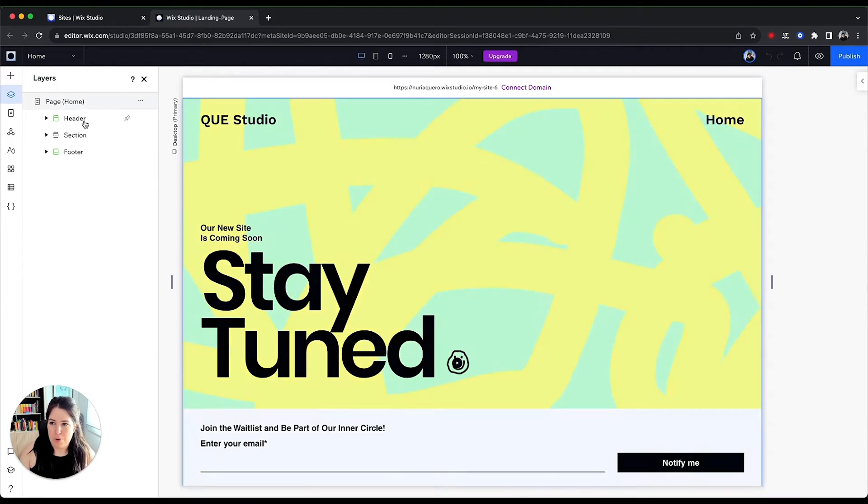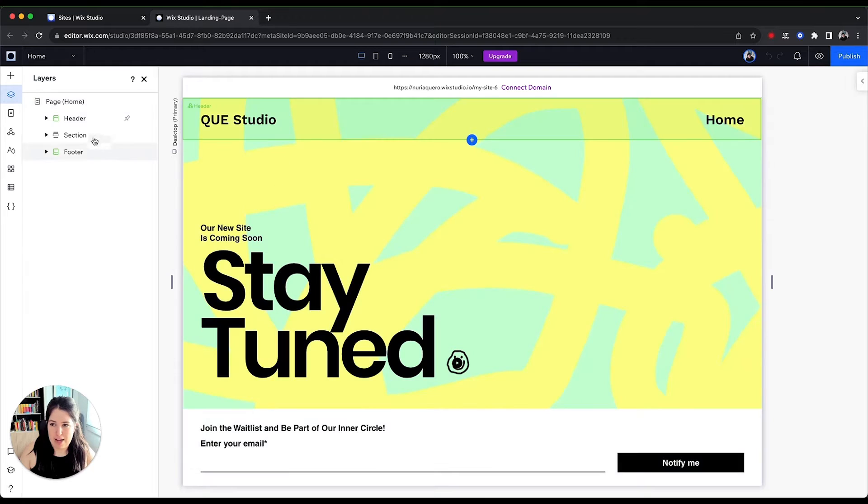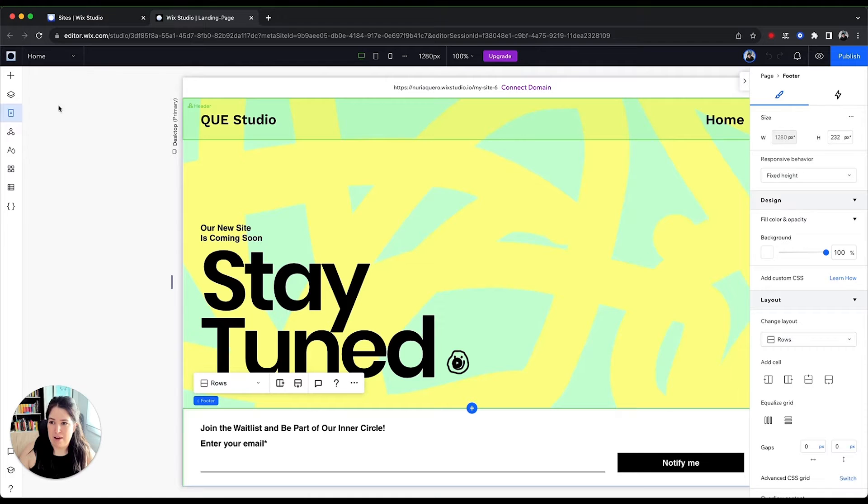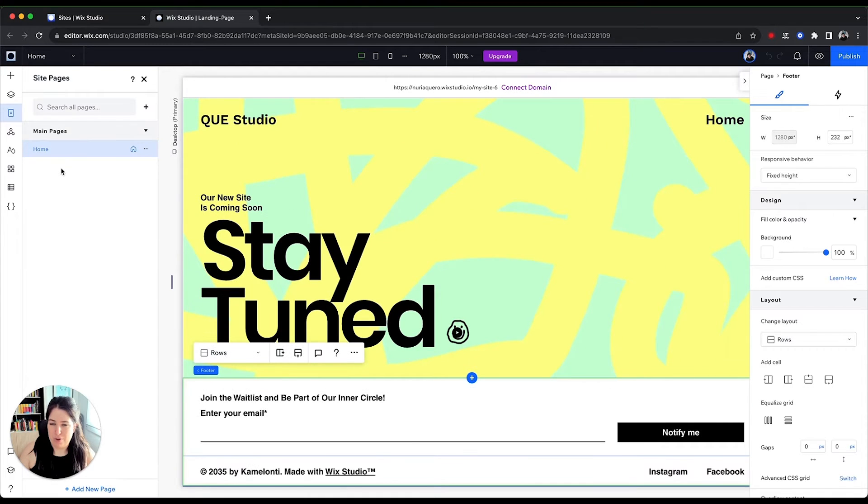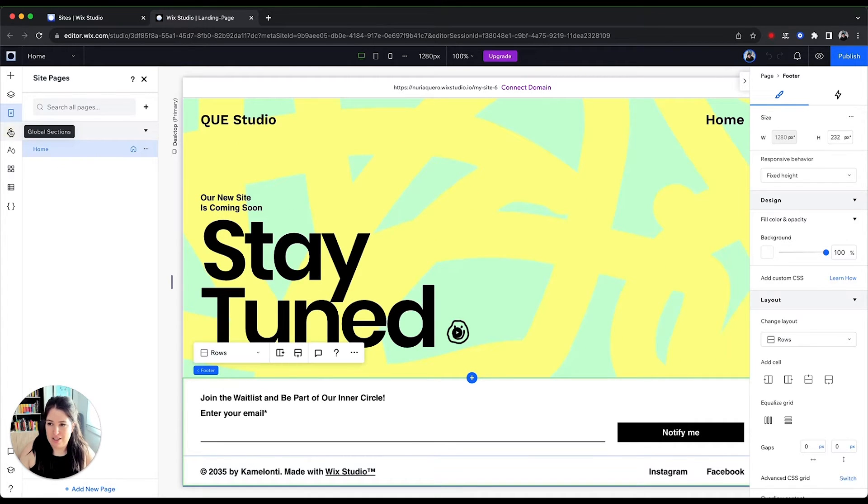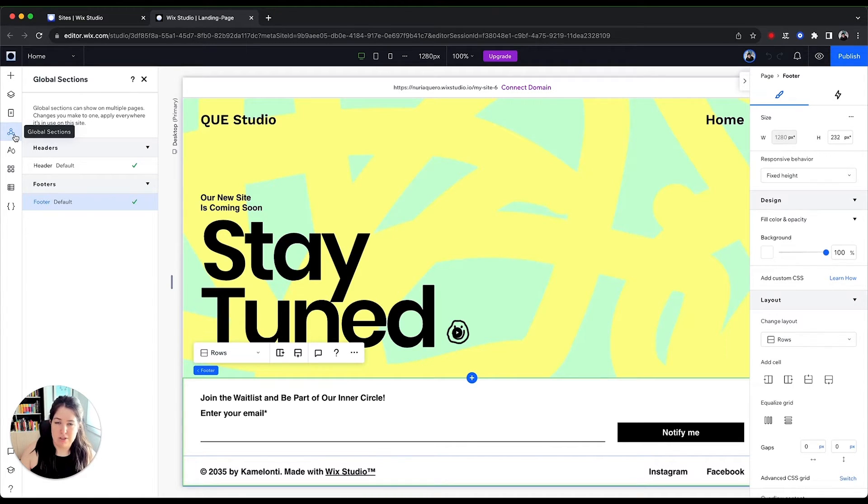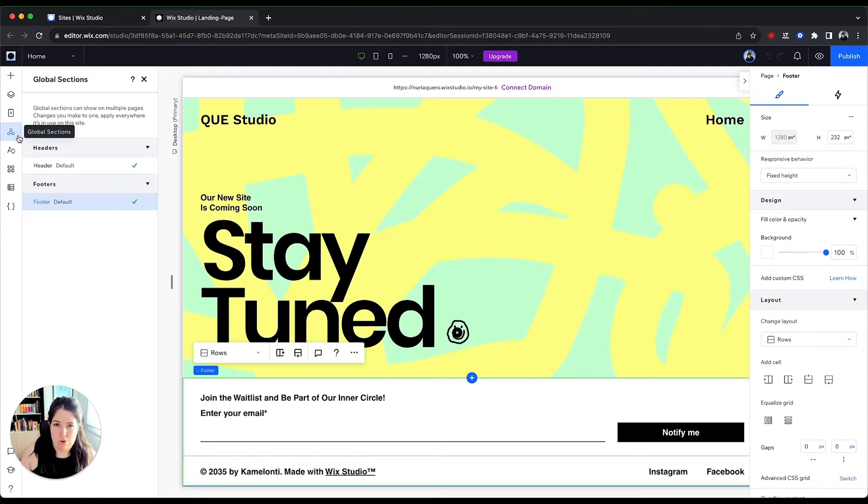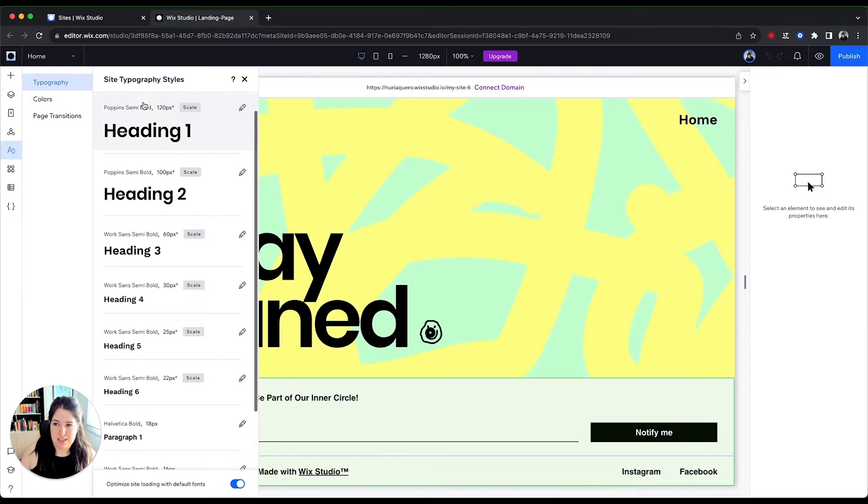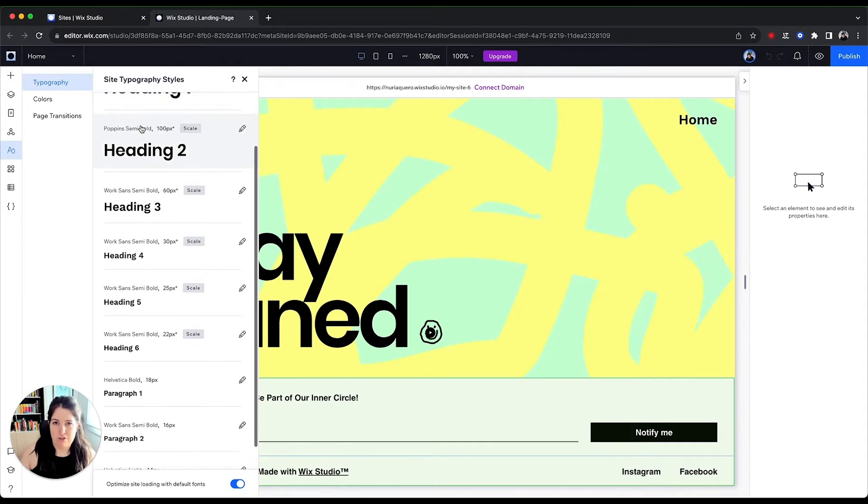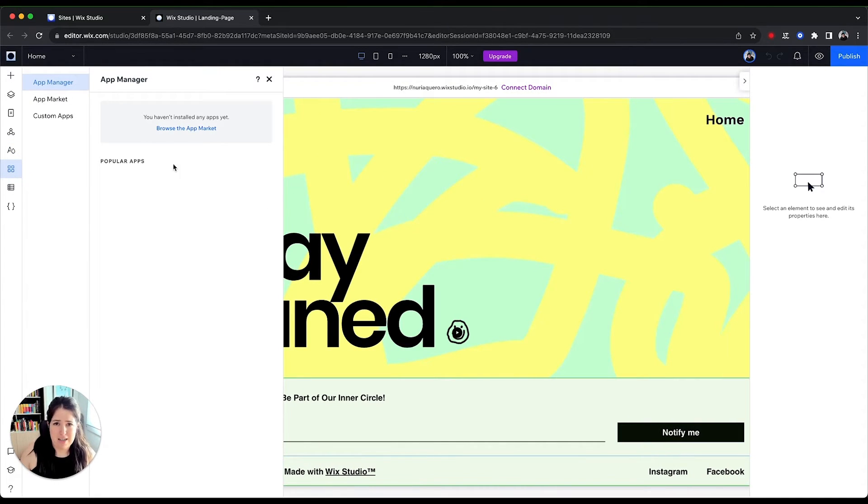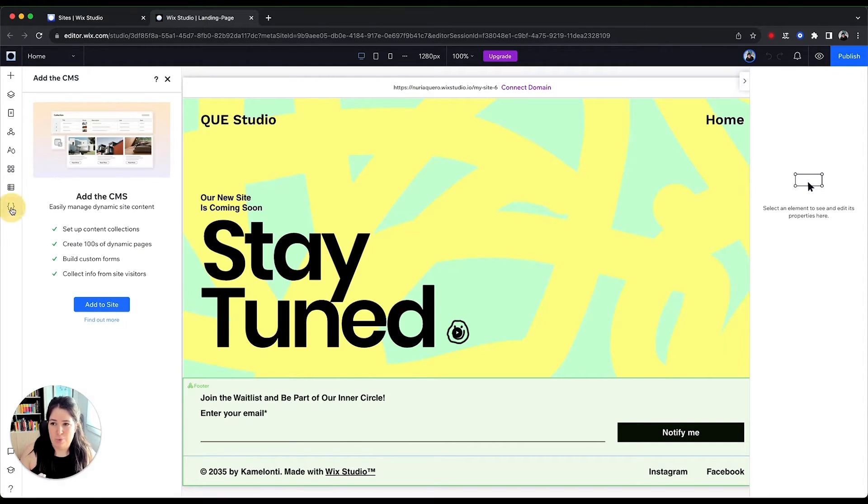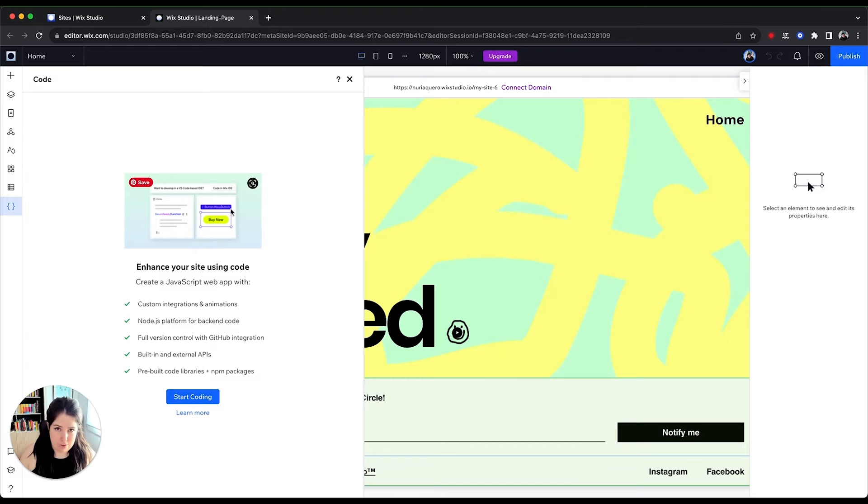We have the layers for this page. So we are on the homepage, we have a header, a section and a footer. Very simple. We have a pages tab. So you can see the different pages for this website. We only have one at this point. We have the global sections, which are sections or components that are shown on multiple pages. And we want to keep consistent, like think of it like a navigation or footer. The same with site styles. So you keep consistency over typography, colors, et cetera. We have app market. So you can add apps to your site. We have the CMS and we have the dev tools.